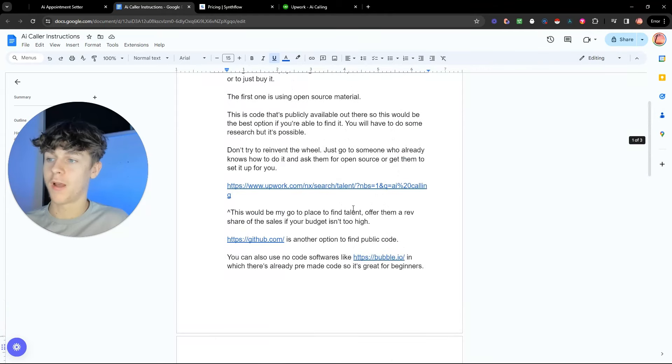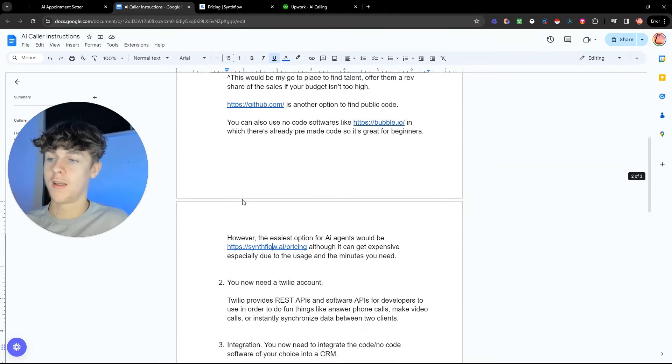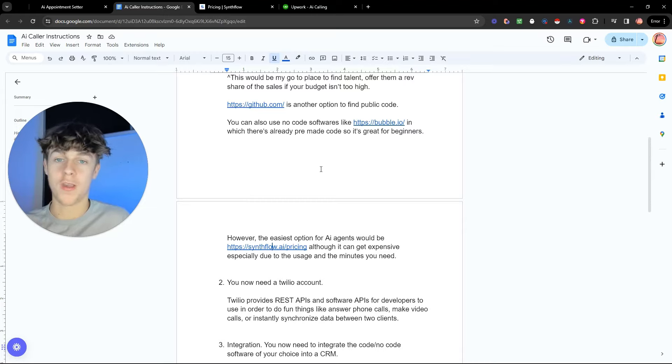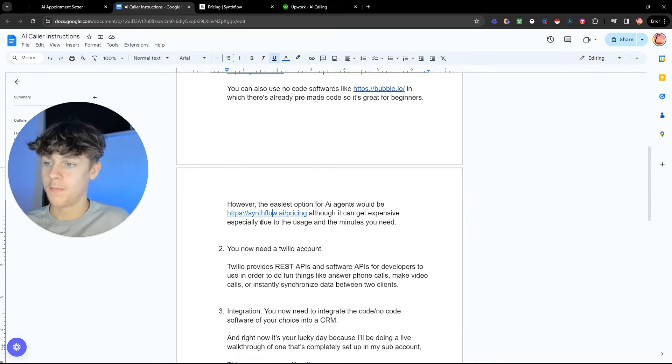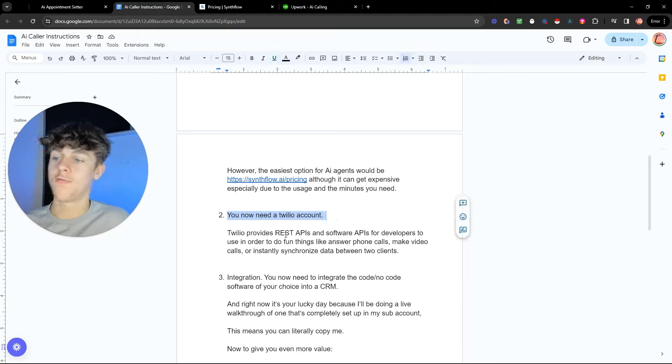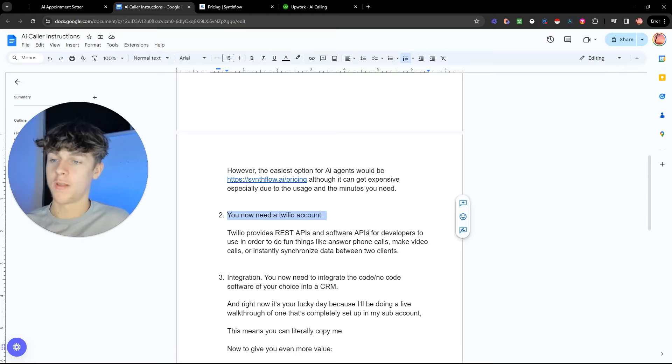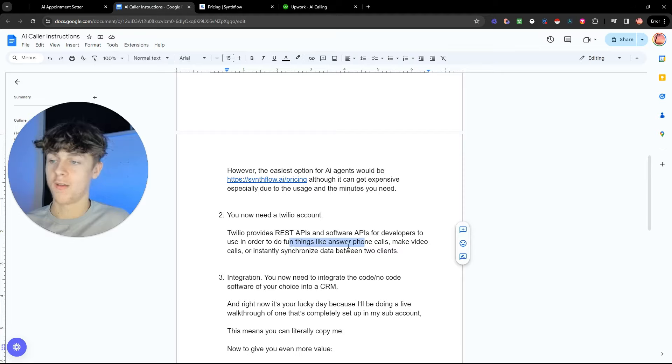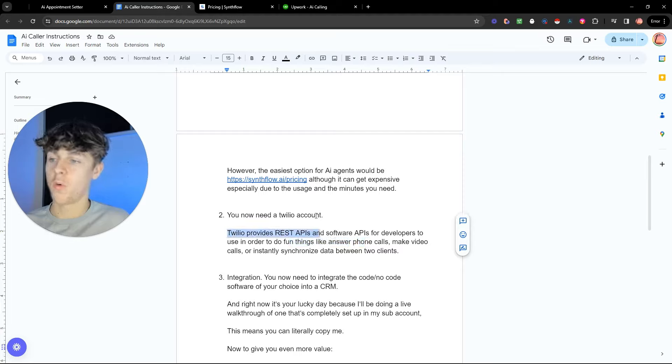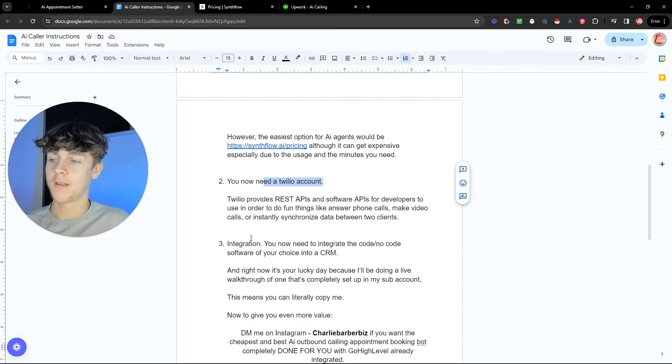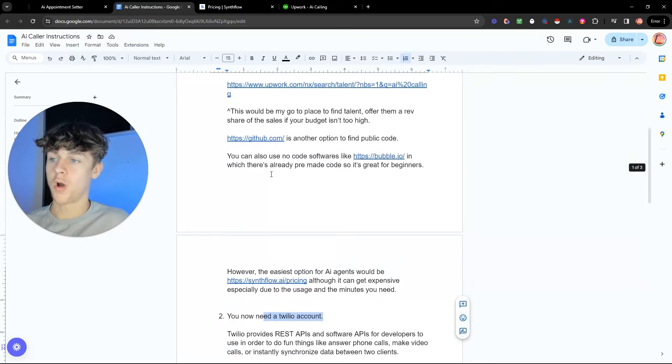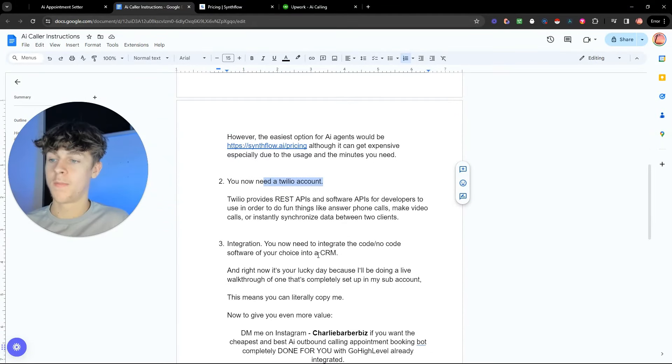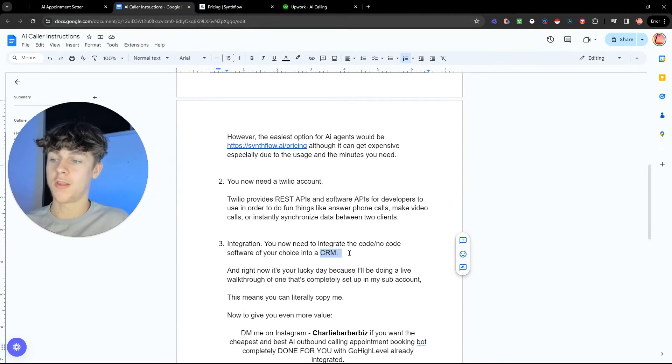The second thing, if you were to go down this route, and I'm going to give you the cheapest and best option out there at the end, is you also need a Twilio account, which is really important. Essentially Twilio provides REST APIs and software APIs for developers in order to use fun things like answer phone calls, make video calls and stuff like that. So Twilio basically puts the two together. You need a Twilio account, that's really important. And then you need to integrate whatever code or non-code software you have into a CRM, in which the CRM would be how you manage it.